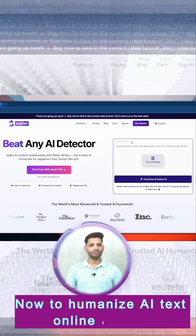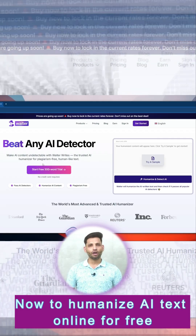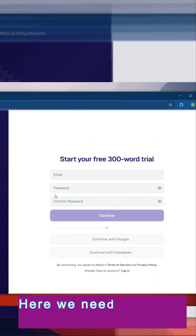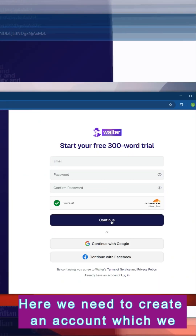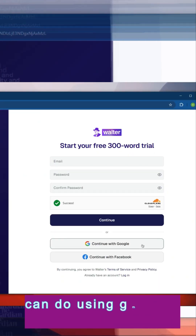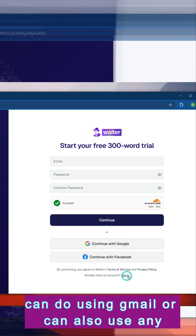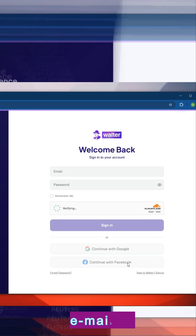Now to humanize AI text online for free, simply click on this. Here we need to create an account, which we can do using Gmail or any email ID.